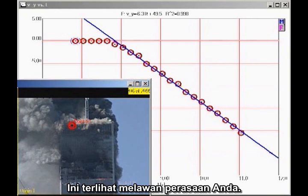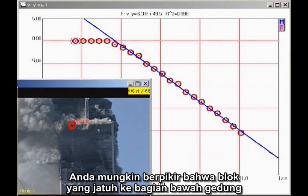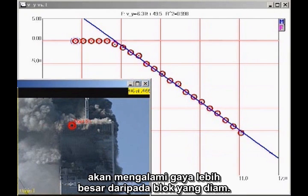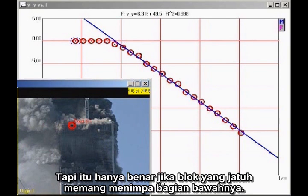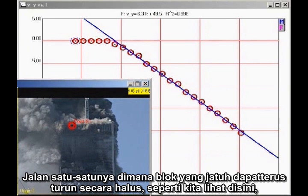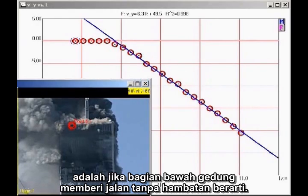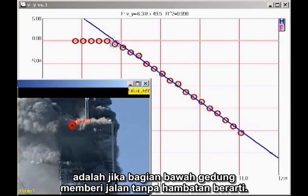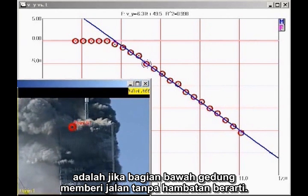This may seem counterintuitive. You might think a falling block coming down on the lower section of the building would exert a greater force than a stationary block. But that is true only if the falling block actually impacts the lower block, which would cause the falling block to decelerate. The only way the falling block can continue to accelerate smoothly, as we see here, is for the lower section of the building to give way without significant resistance.